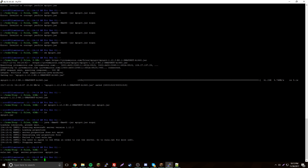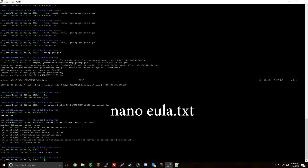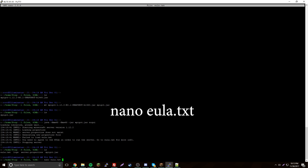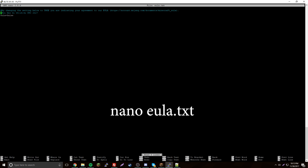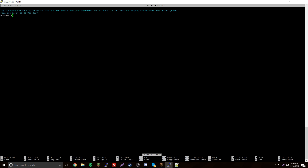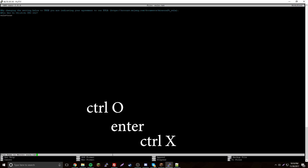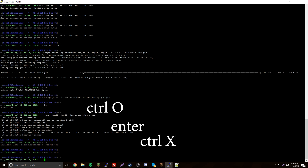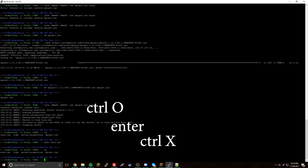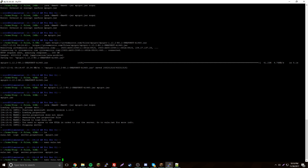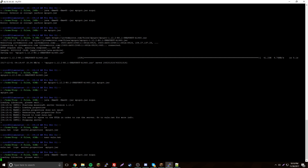The server is going to stop because you need to accept the EULA. Do ls and you'll see all the files that were generated. To accept the EULA, do nano eula.txt, change the value to true, then do Ctrl+O, Enter, Ctrl+X to save and exit.